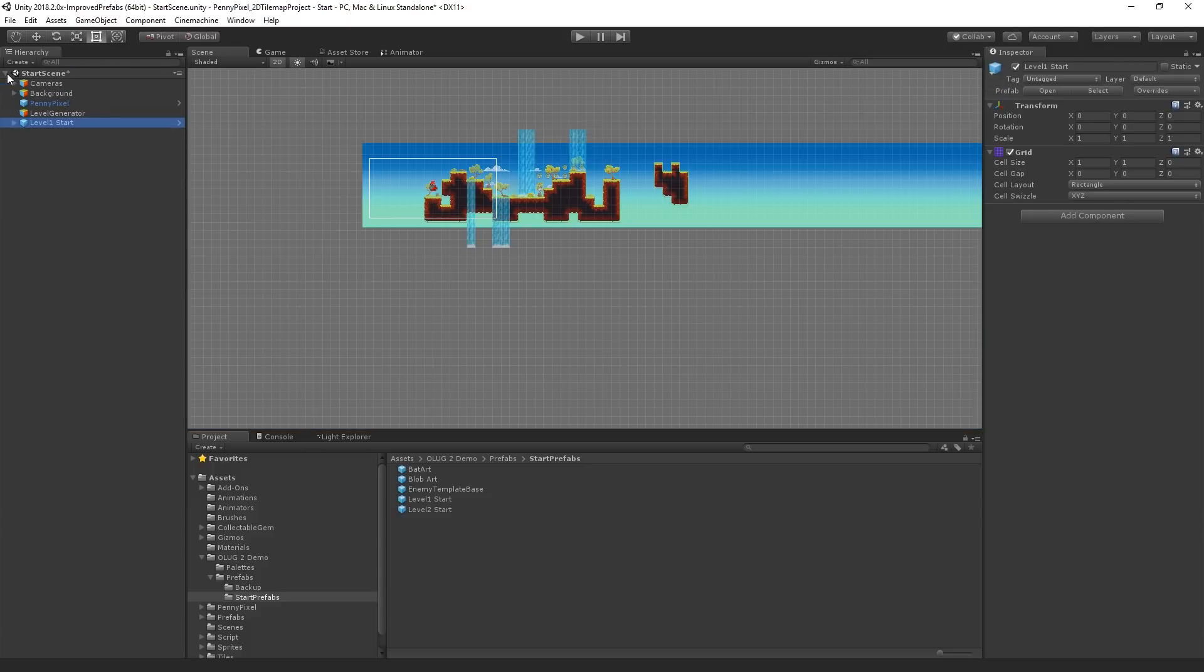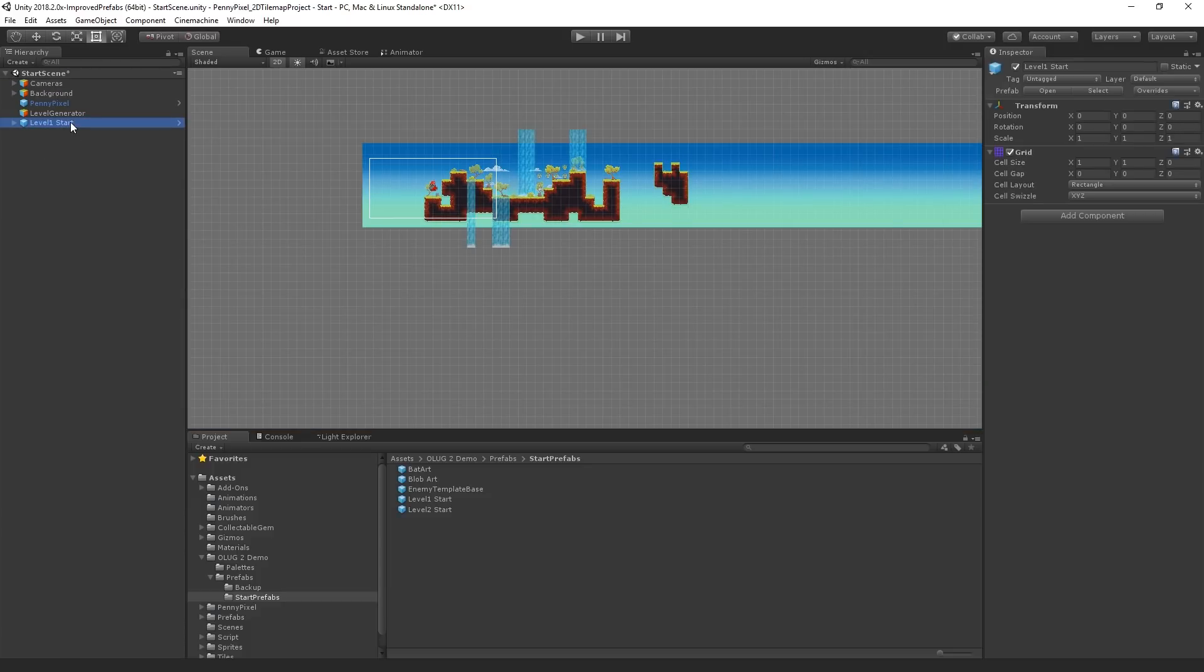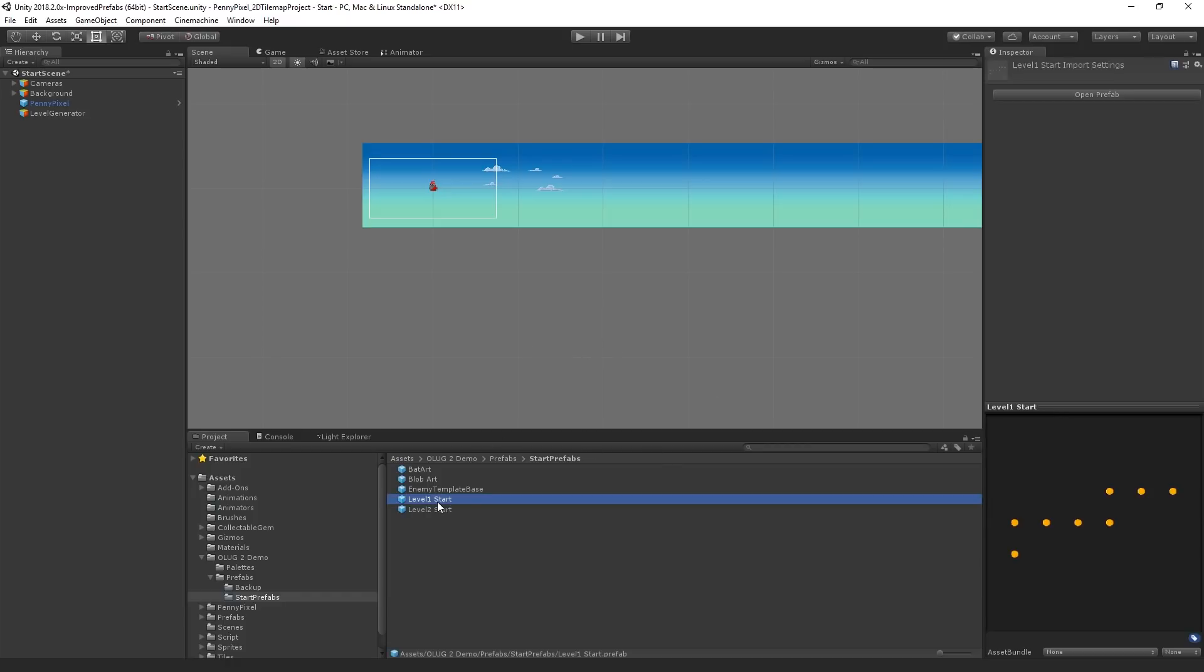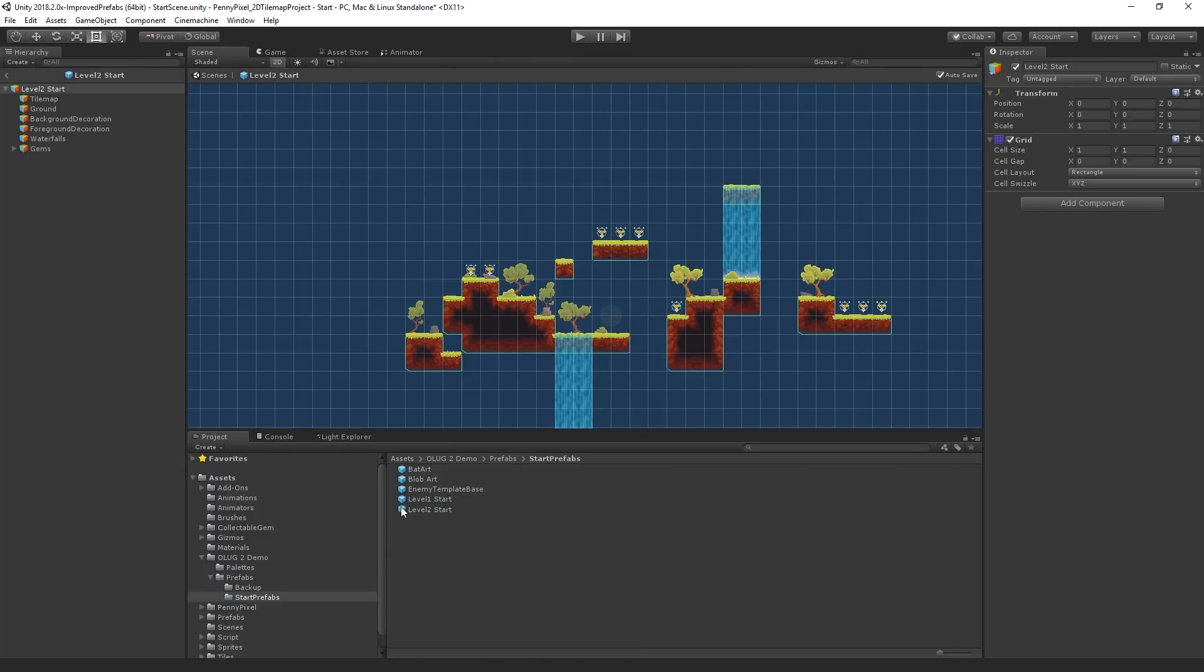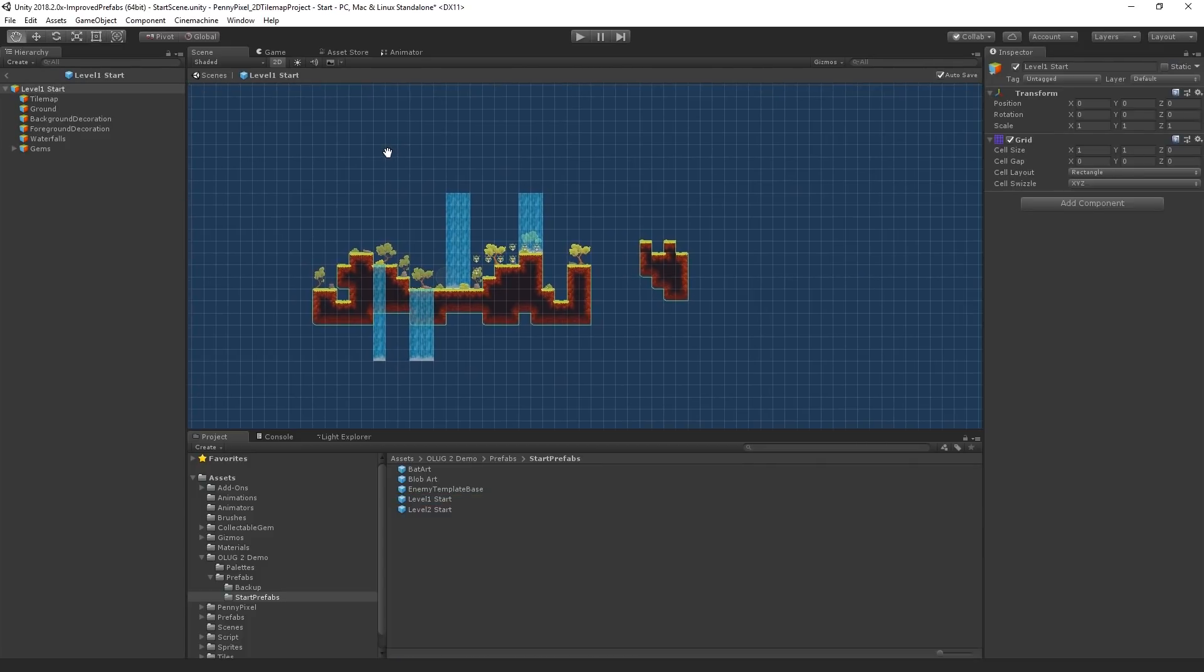And then we can go back up to the scene. I'm going to delete this. We can also do it without dropping it in the scene at all, and this is kind of the recommended workflow. You can just select it, choose Open Prefab. You can also just double-click the prefab. So this opens it in prefab mode.